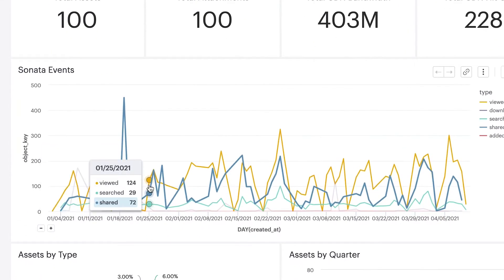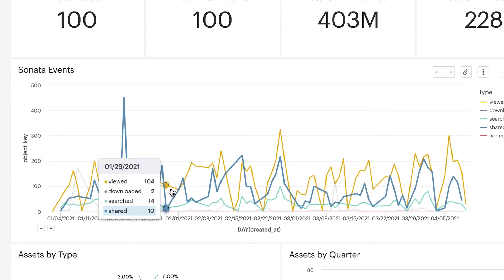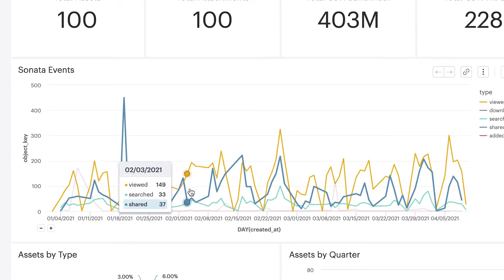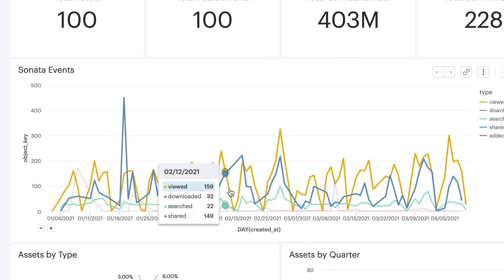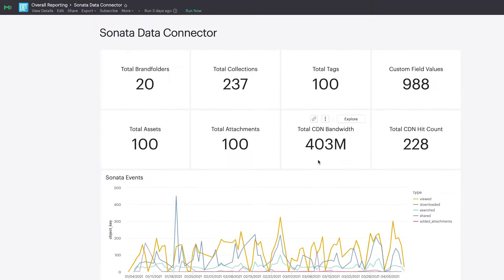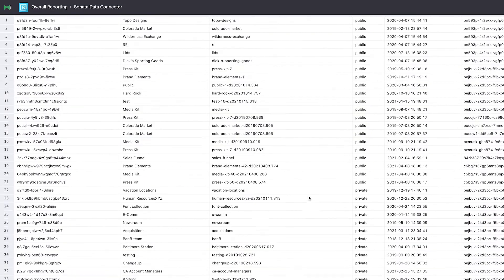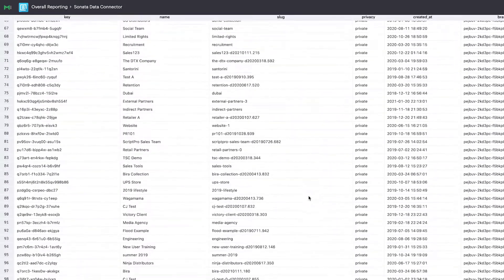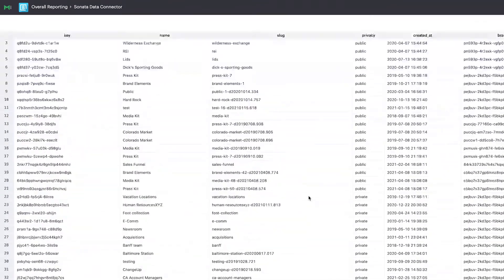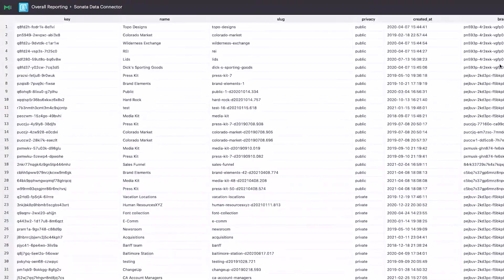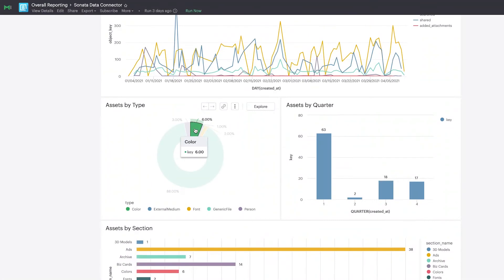Once Brandfolder is connected to your business intelligence tools, content engagement metrics like views, downloads, and shares, alongside other relevant metadata like asset title, tags, campaign, and creation data, can be built into any report you'd like, enriching other data sources like budgeting, marketing performance, and ad metrics.